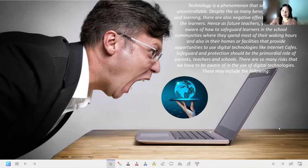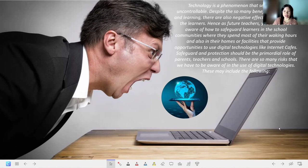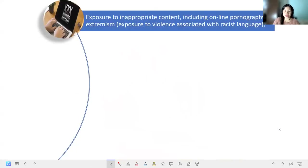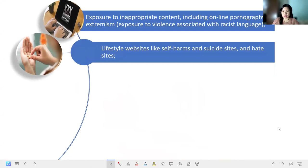There are many risks we have to be aware of in the use of digital technologies. These include exposure to inappropriate content such as online pornography, extremism, exposure to violence, and racist language. Since we cannot control what young ones might be exposed to on the internet, we must educate them how to avoid those websites and watch over them as they browse the internet. Next are lifestyle websites like self-harm, suicide sites, and hate sites.